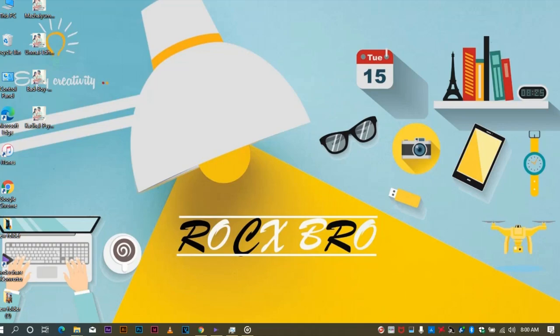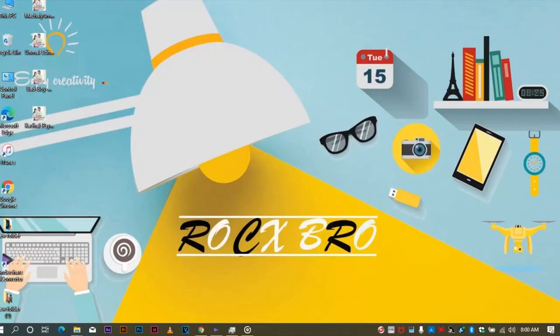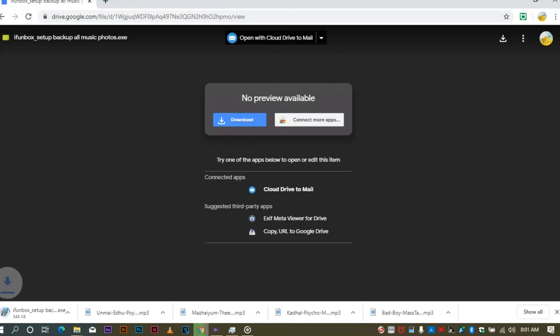The solution is to use Google Drive. The link is in the description. The software is iFunbox. The software is free.